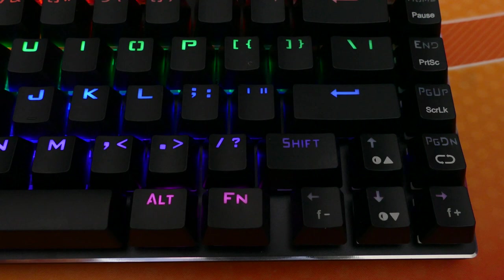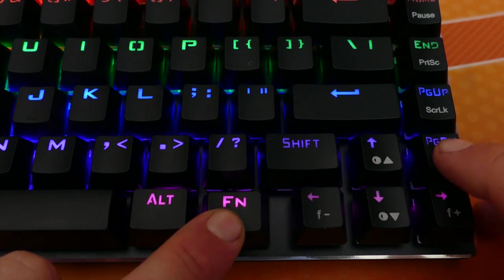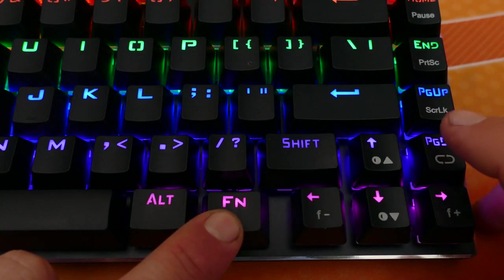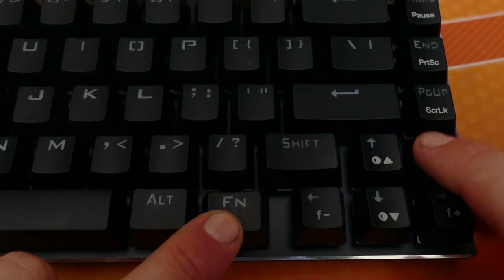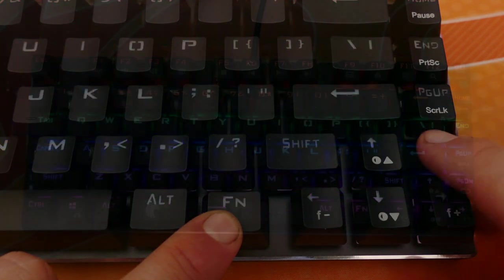Ok let's now talk about the lighting, as each key is individually backlit and the keyboard has 9 preset color effects which can be changed by holding the function key and the page down key to cycle through them.